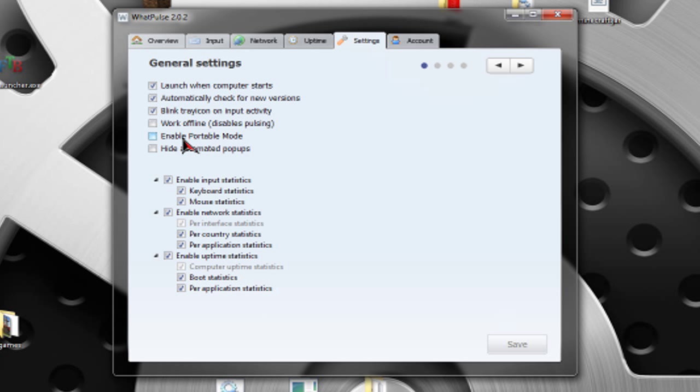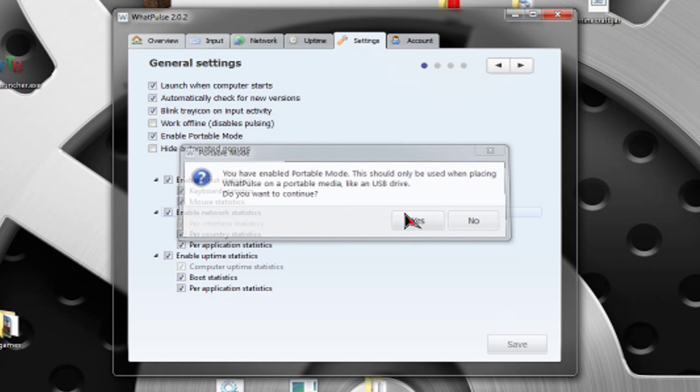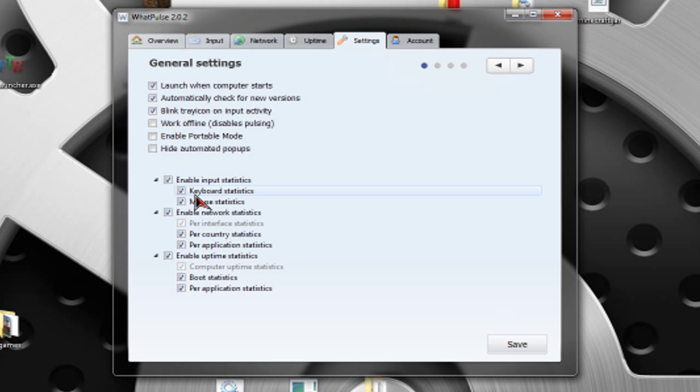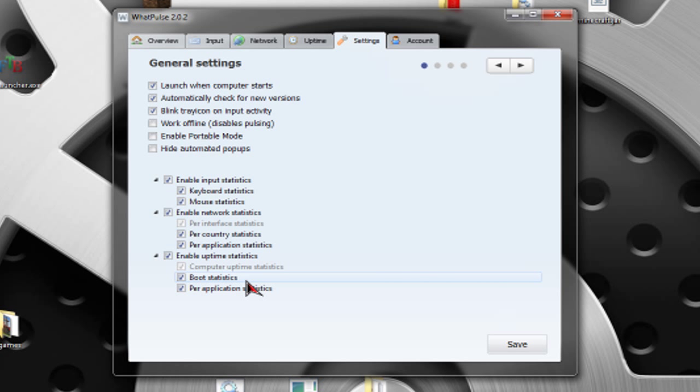Work offline, that disables the pulsing so it won't go online. Then, you have portable mode. Portable mode is when you use wattpulse in a USB drive, installed in a USB drive. Then, hide automated popups. If you have automated pulses, you sometimes get a message box that's pulsed. You can disable it here. Enable input statistics. Basically, that tracks your keyboard and mouse. This tracks your download and upload. And this tracks your uptime and your boots and stuff.